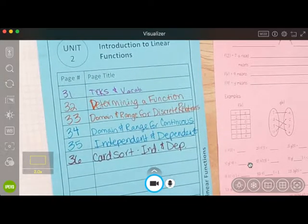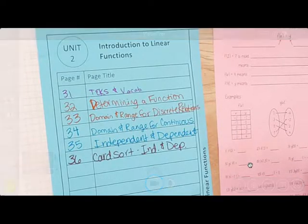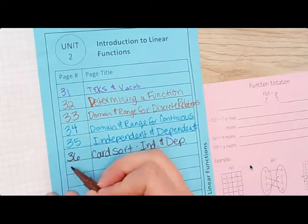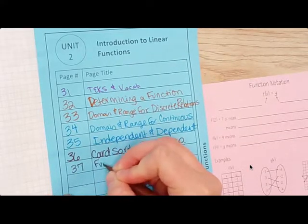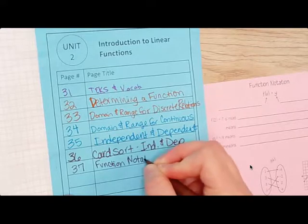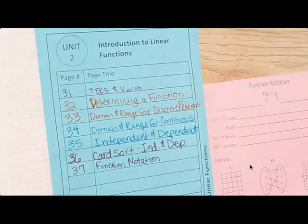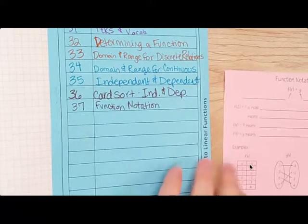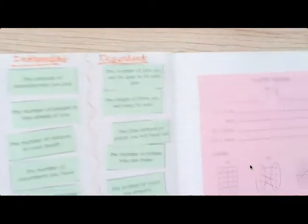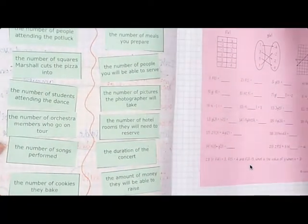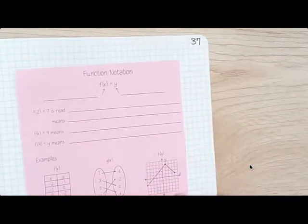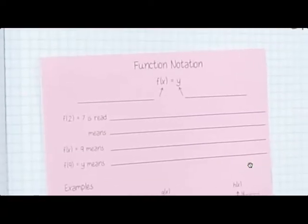Okay, so here's our table of contents, so make sure you have that updated. We are going to get this page right here — function notation — so this is going to be on page 37. Page 36 said this, and then page 37 will have function notation. So we are going to take notes on function notation.